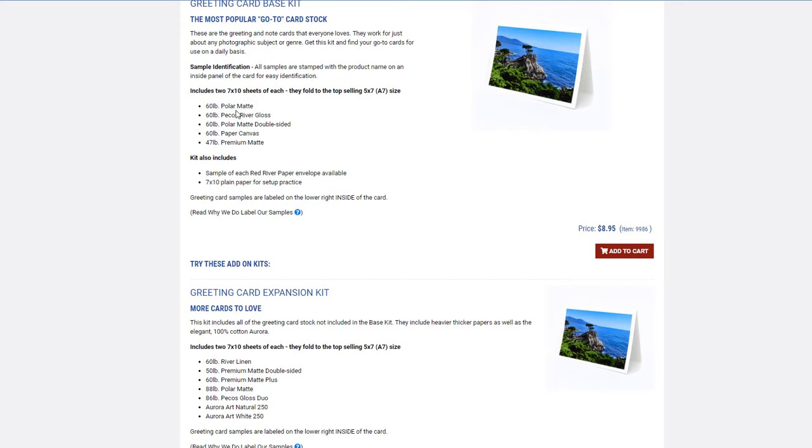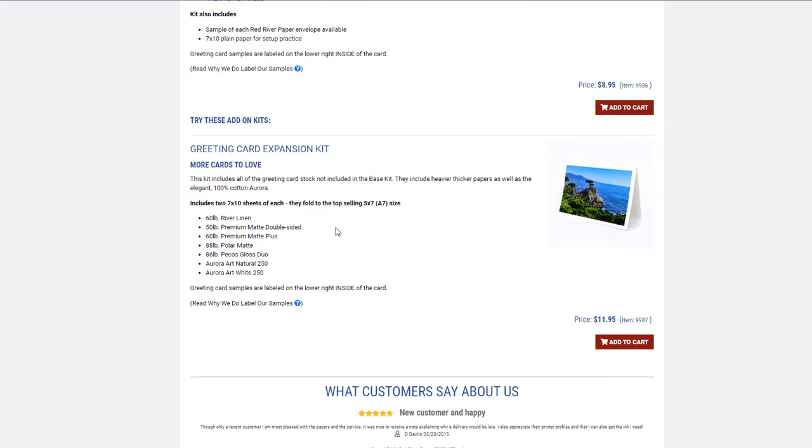The ones that are single-sided have plain paper on the other side. So if they're marked as single-sided in the greeting cards, it means they have plain paper for the inside, so you can still write and print text if you wish. Then the expanded kit, if you want to try some of the other unique options—the super heavyweight, the cotton, and so on.